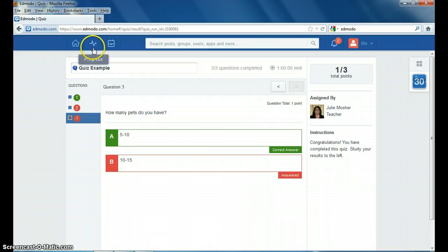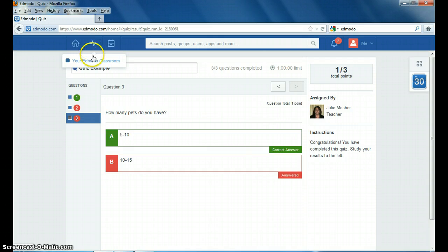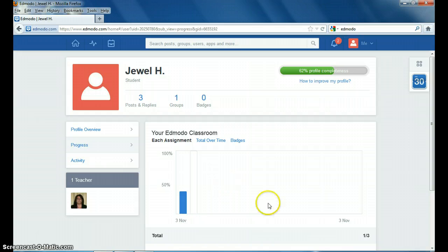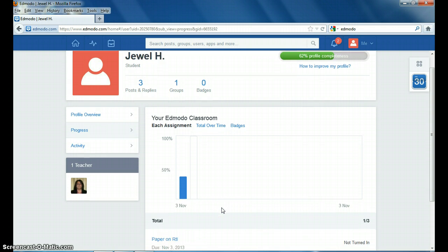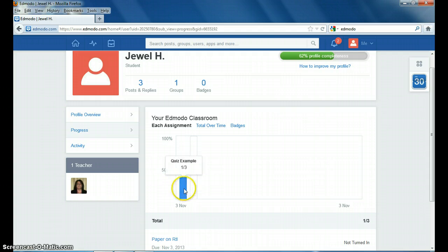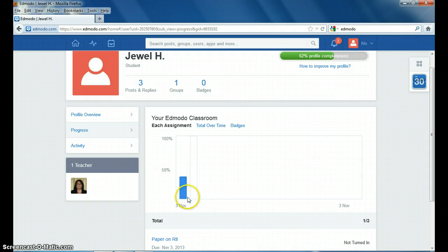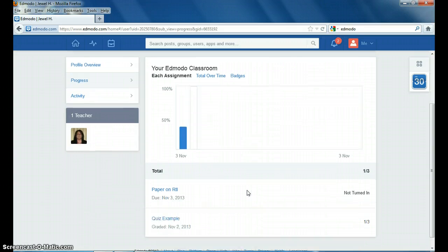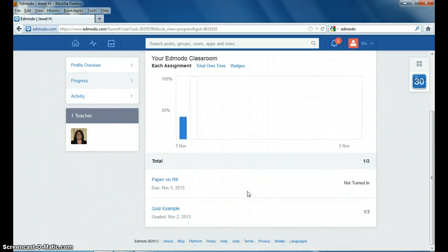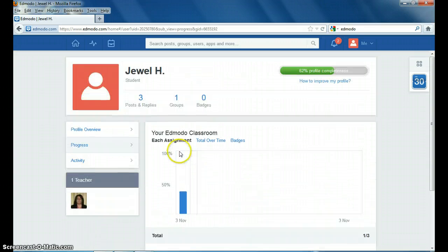If you go up here and click on your class, it will then show you how you're doing. Here's some progress. You've turned in one quiz. You got less than 50% on this assignment, so you have an idea of how you're doing in the class at that time.